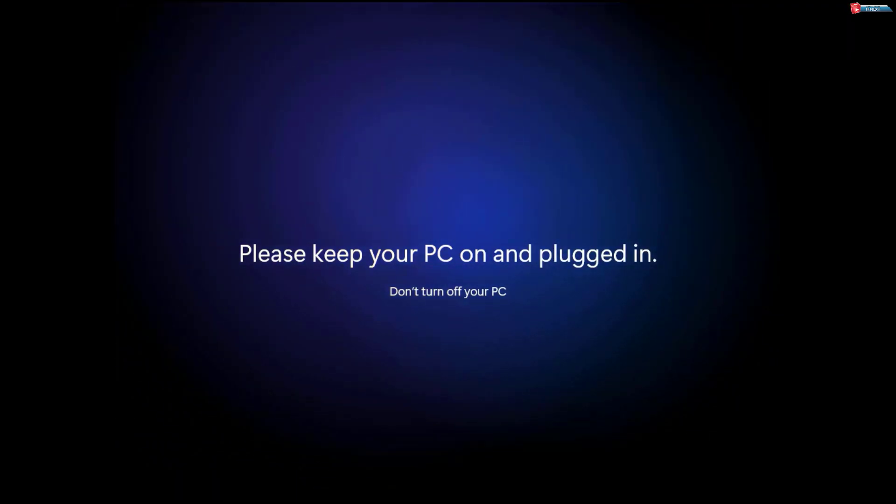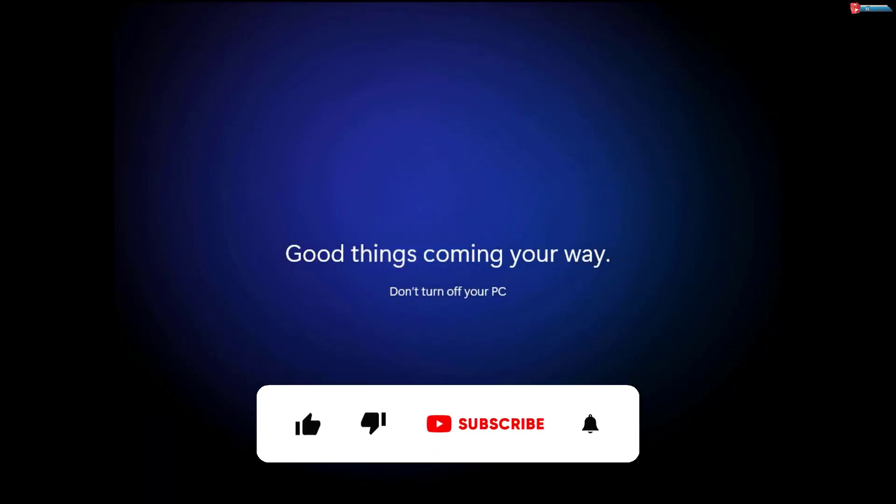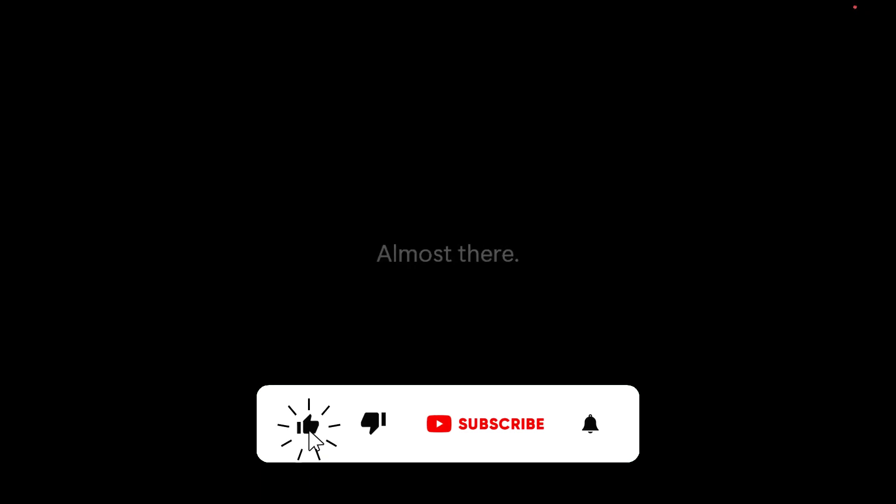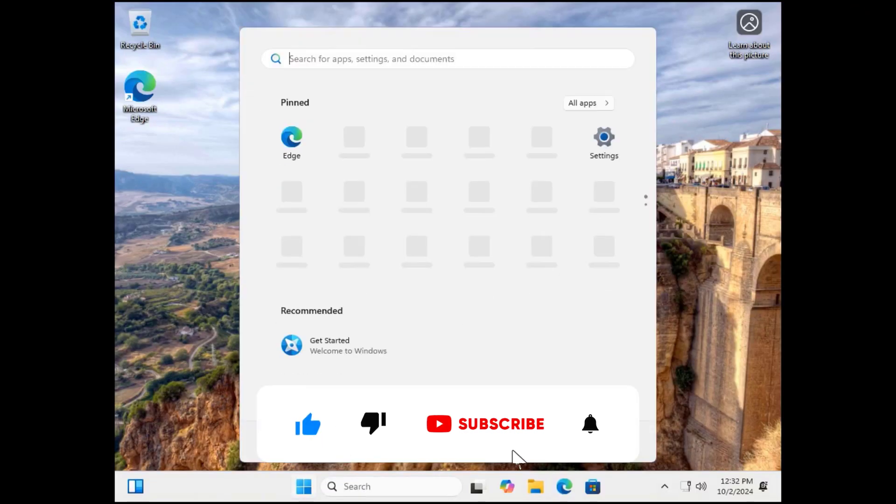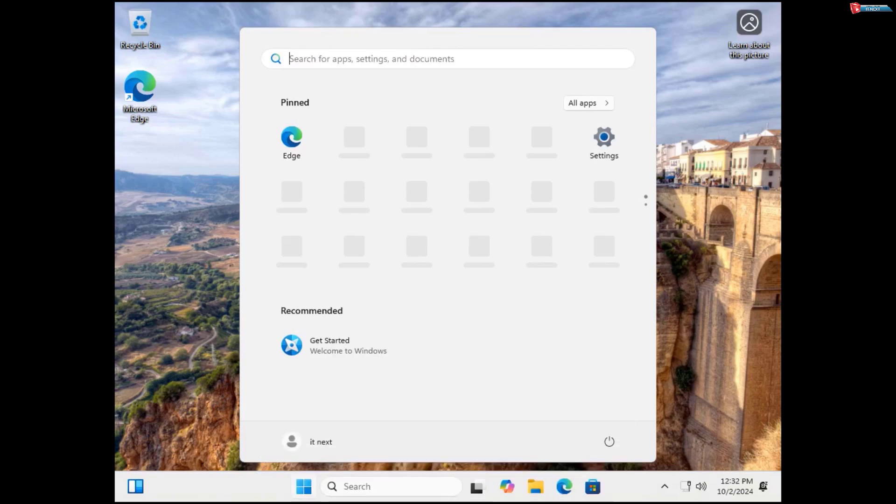If you found this tutorial helpful, be sure to give it a thumbs up, hit that subscribe button, and turn on notifications so you never miss out on more Windows tips and tricks.